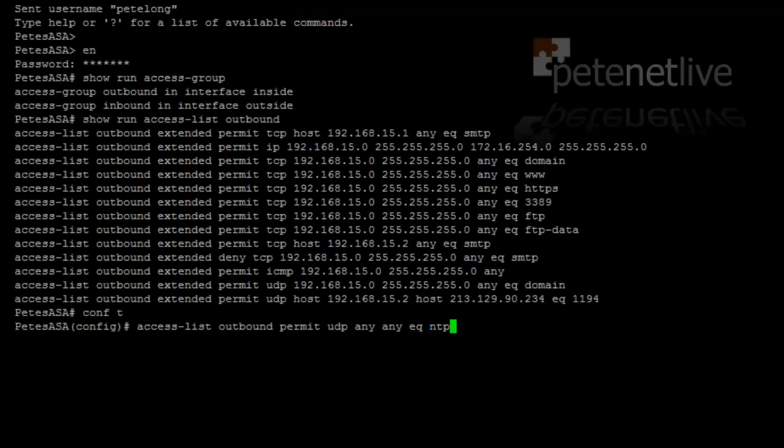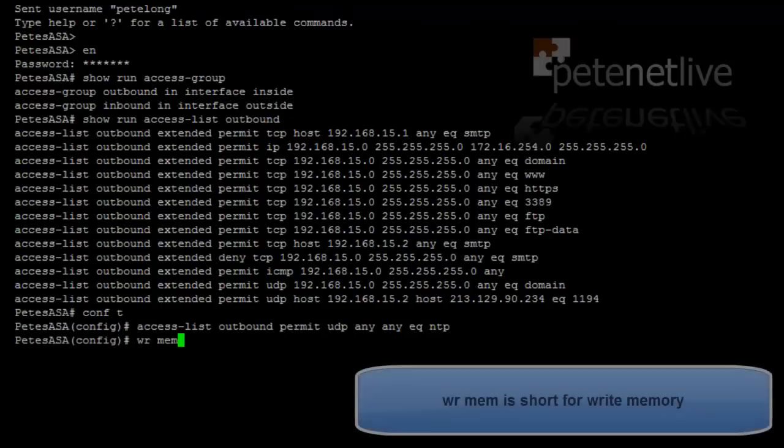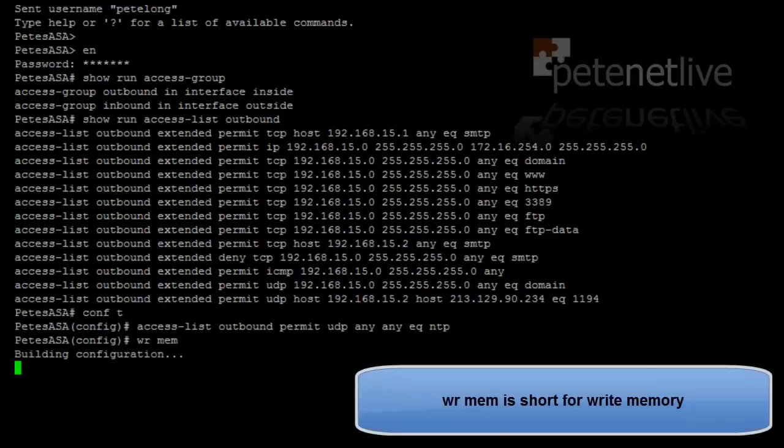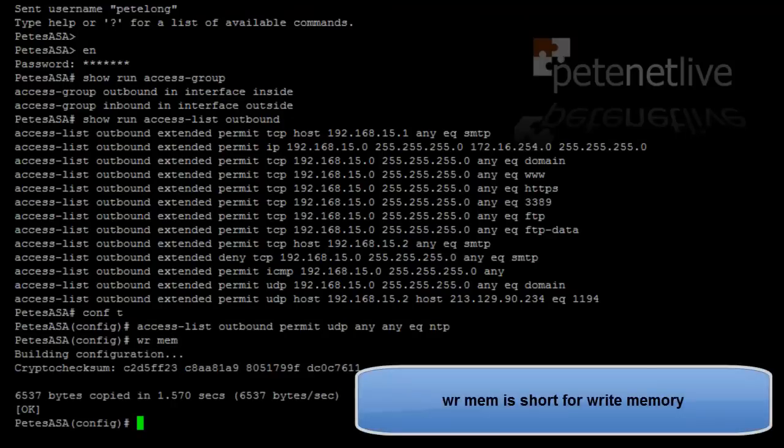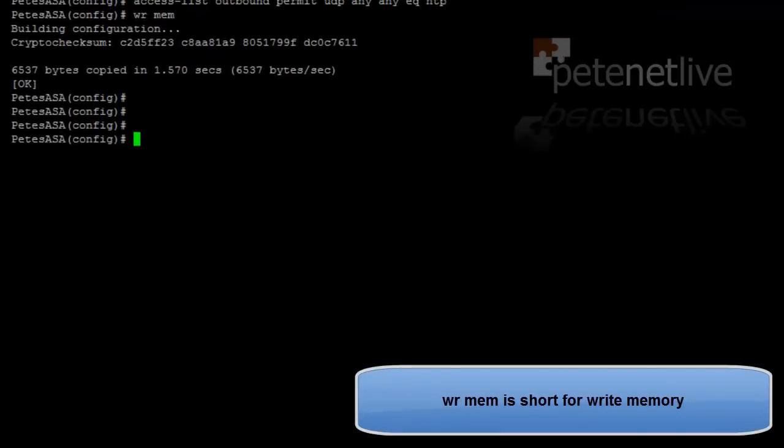Or I could type in 123 there if I wanted to. So that will let out any NTP traffic from the inside outbound. Finish off with a write mem to save that to memory.